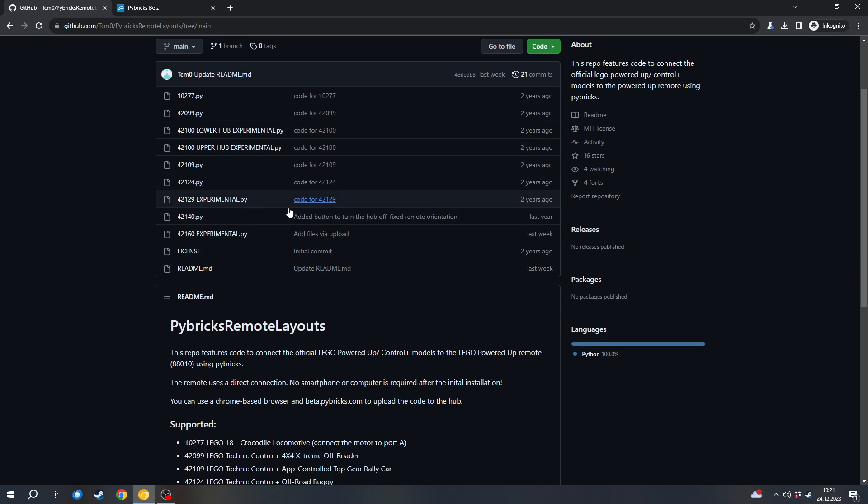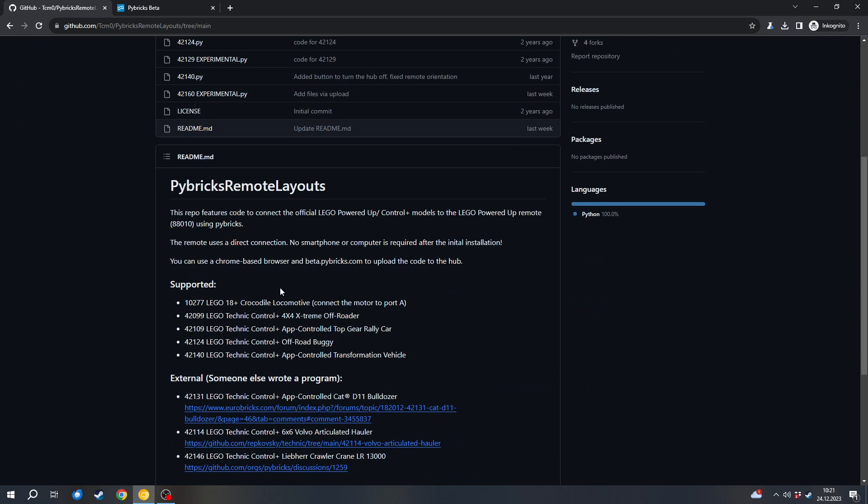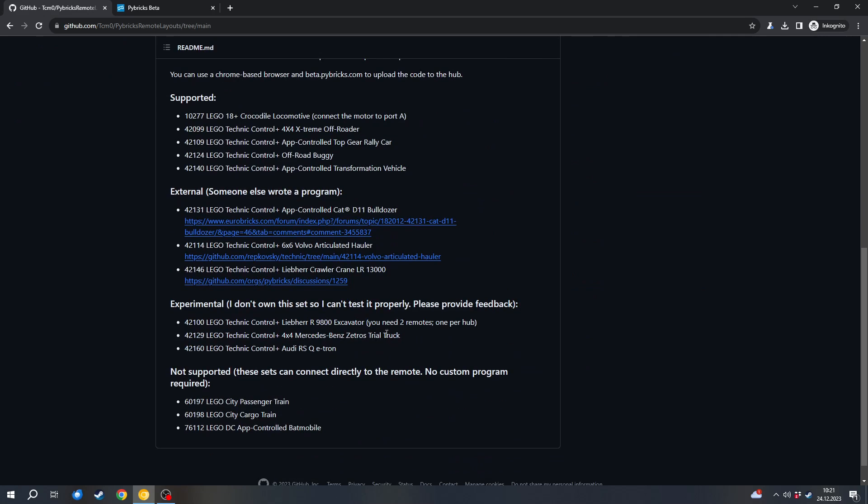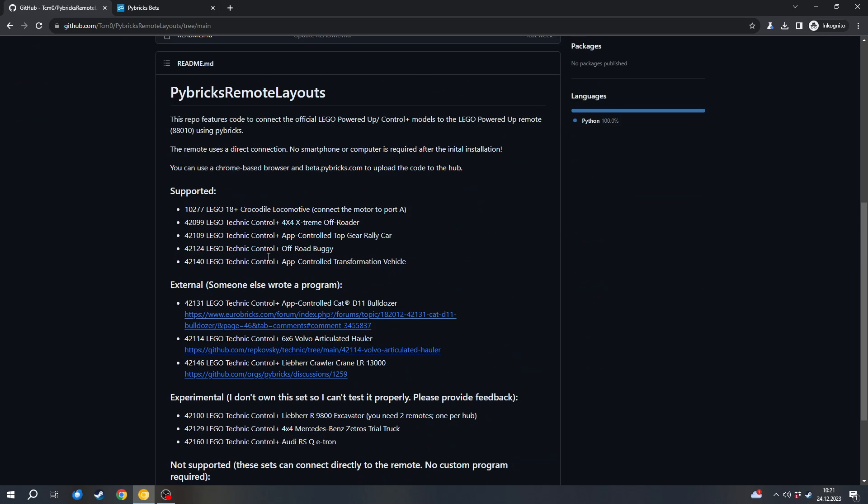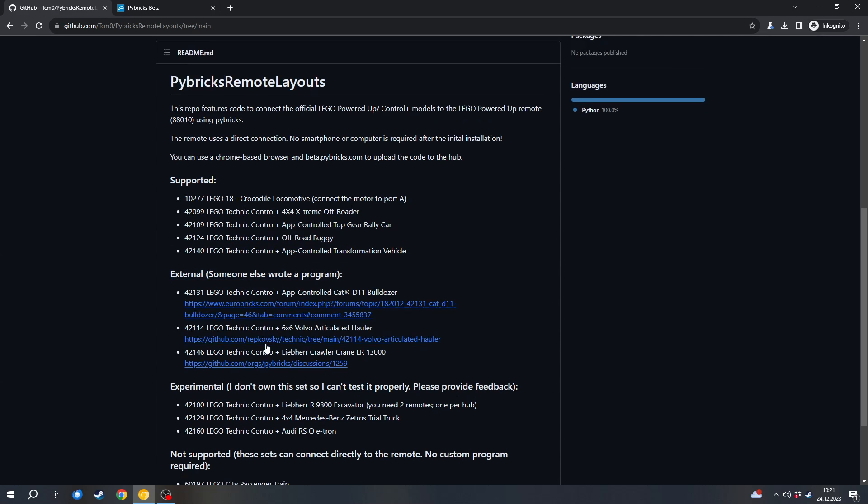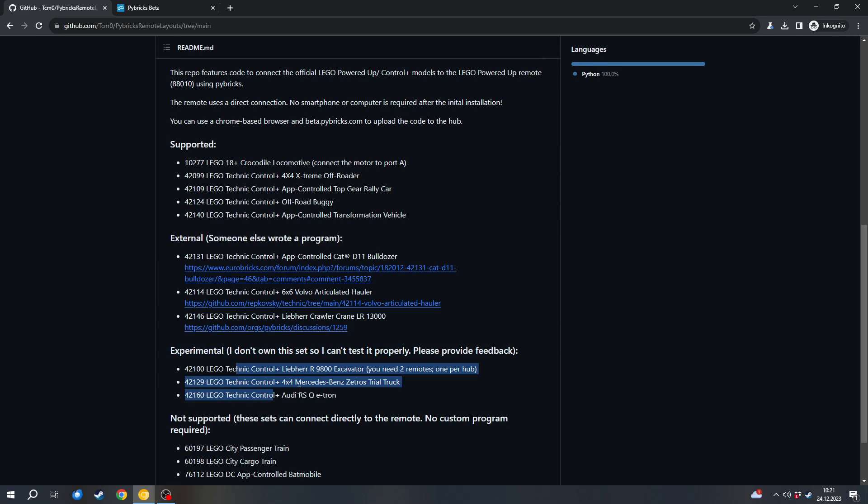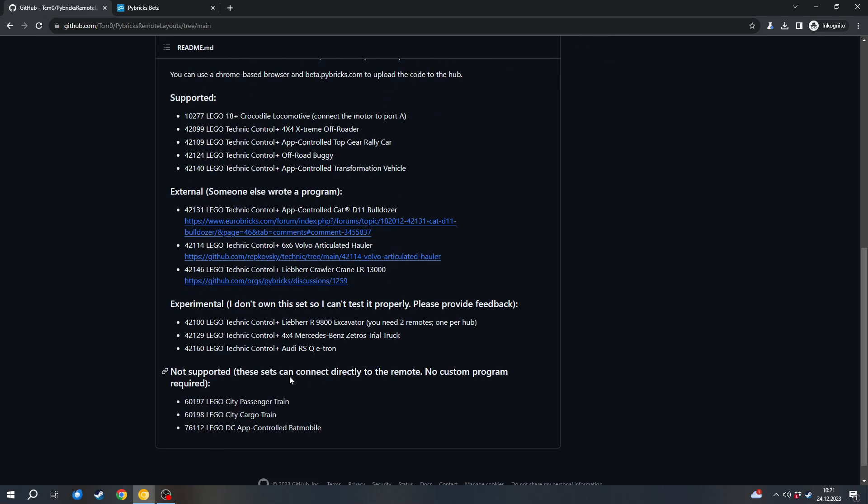You can see the supported sets and the supported projects here. Some of them are completely supported, some of them are linked externally, and some are experimentally supported because I couldn't test them properly. If you have one of these sets please provide feedback if you tried it, because I can't confirm on my own if this works or not. There are also sets which don't require any extra programs because they can be used with the Powered Up remote directly.